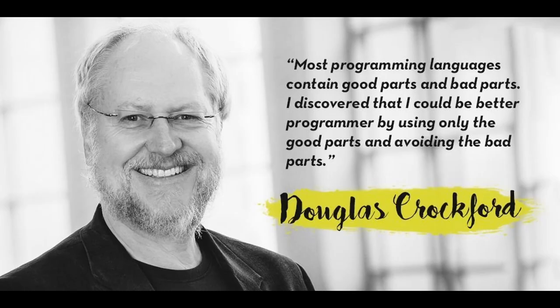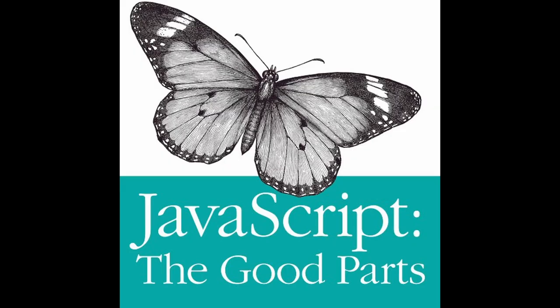JSON was developed by Douglas Crockford. He is the author of JavaScript, good parts book as well. Unlike JavaScript file, JSON is not executable, it's just a text file. Now let's move on and understand JSON practically.